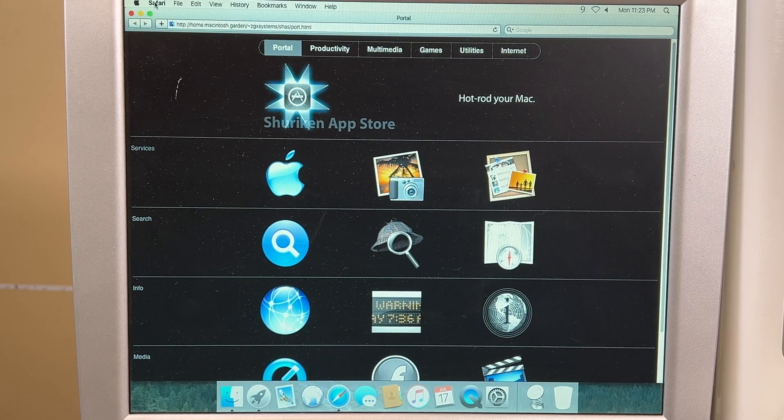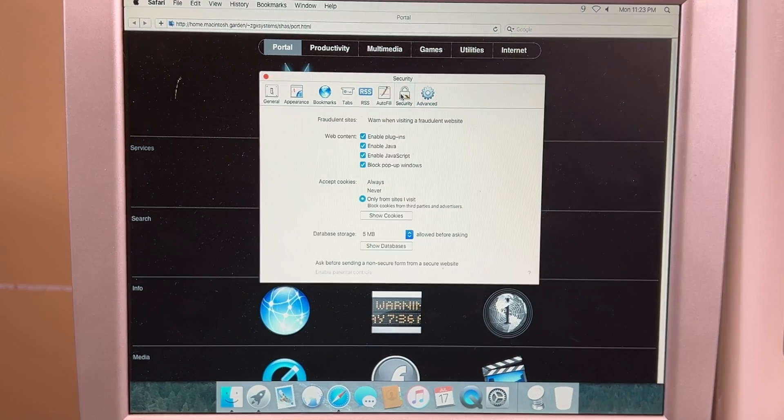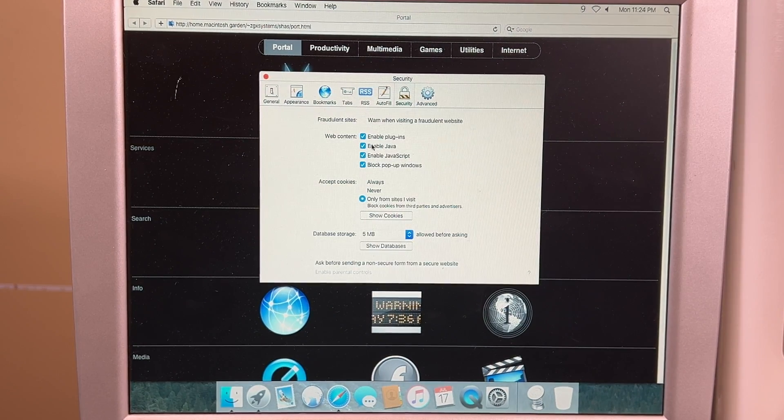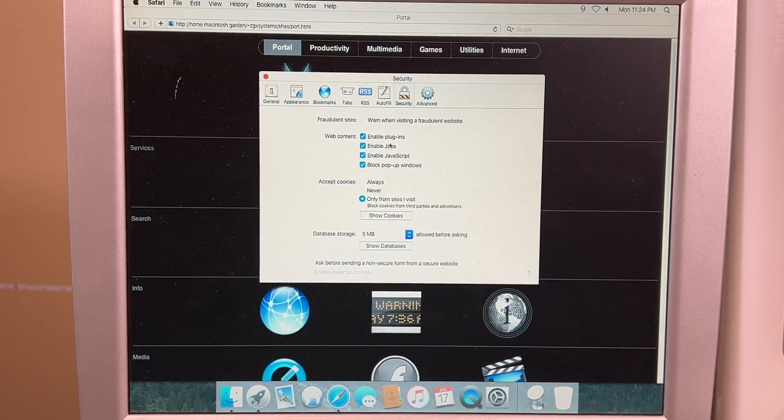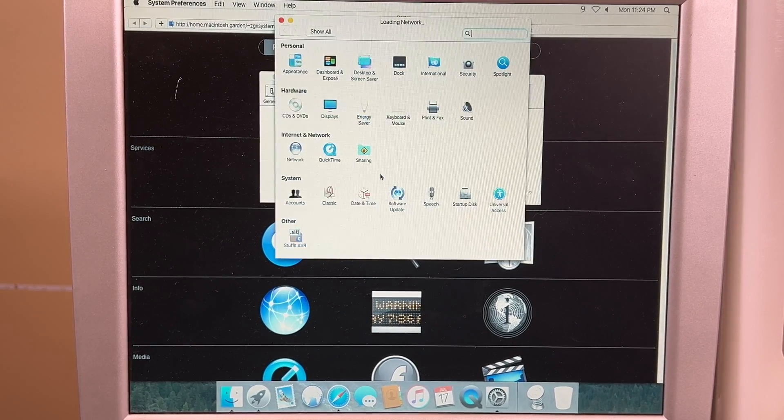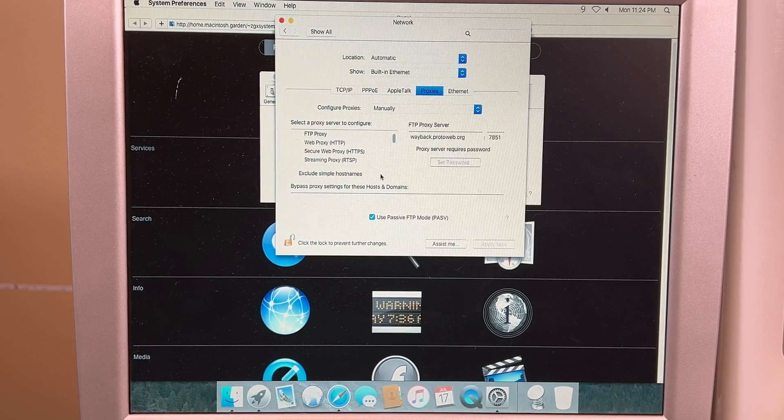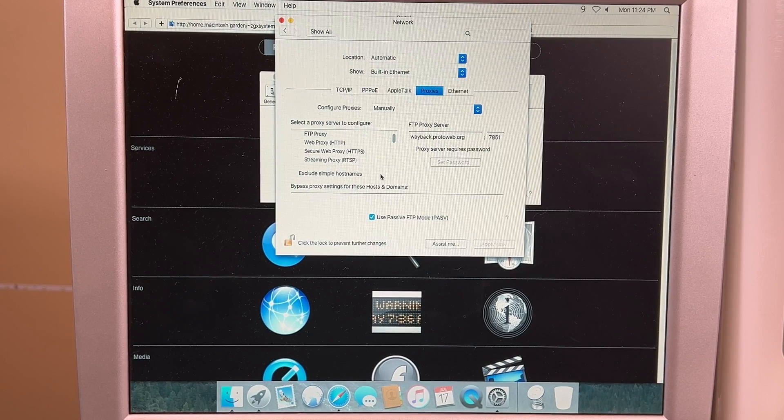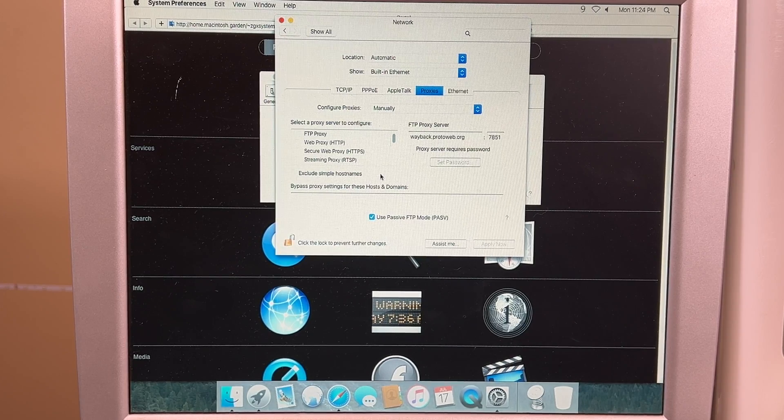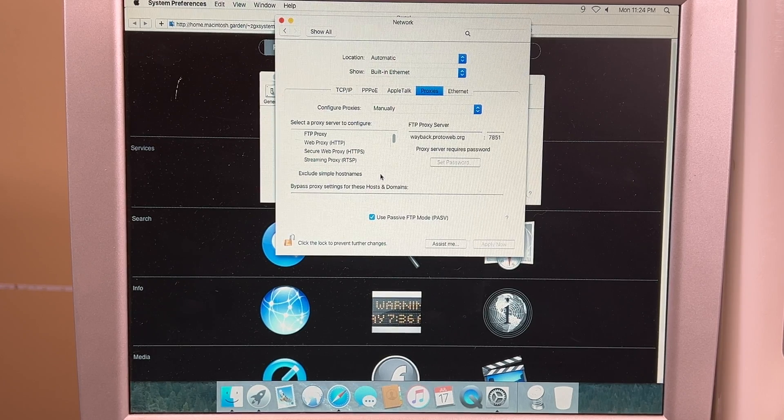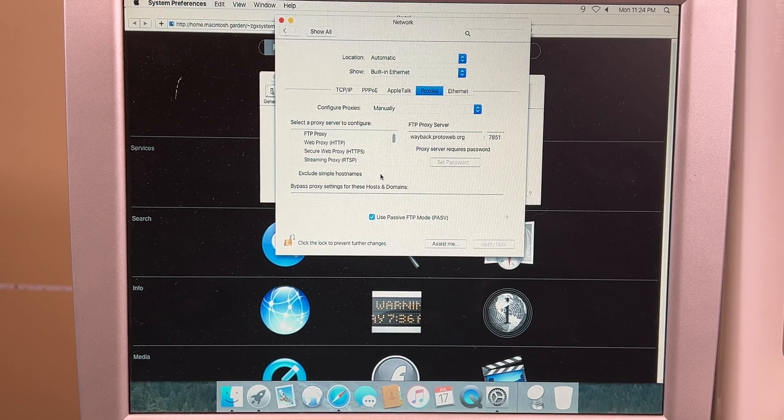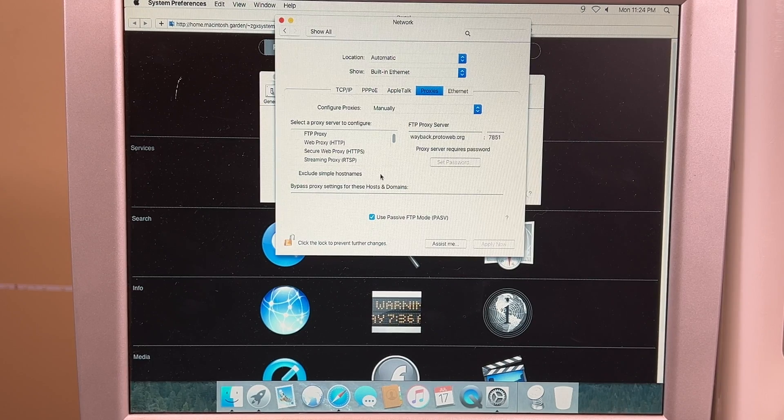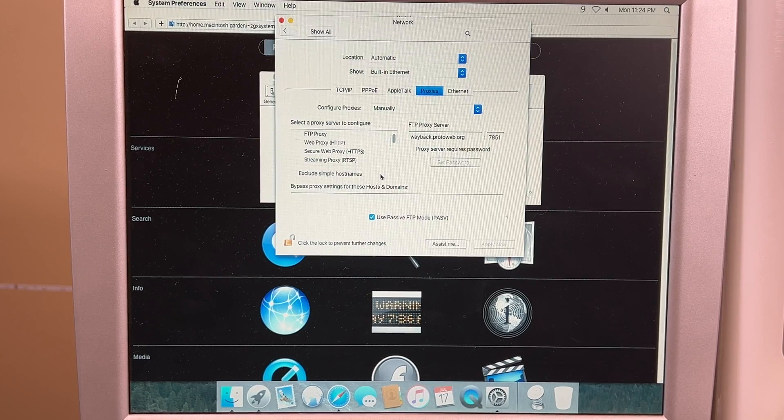So what you need to do is go over to Safari, go to Preferences, and the first thing you're going to want to do is go to Security and hit Enable Plugins and Enable Java, which are both disabled in Tiger. You enable those, and then you go over to Advanced, and then you go to Proxies here, hit Change Settings. It will bring up your default proxies. Now these proxies are system-wide, so if you ever need to use your modern-day Interweb PowerPC, you're going to want to disable these. Otherwise they'll always default to ProtoWeb's websites, which aren't modern. Of course, they're all backed up old versions of websites. So anytime you actually need to use modern-day web, you need to disable these.